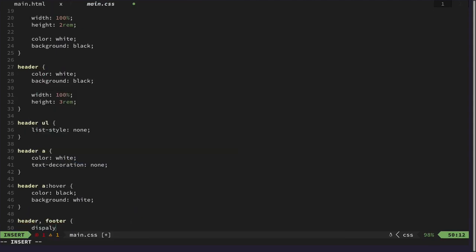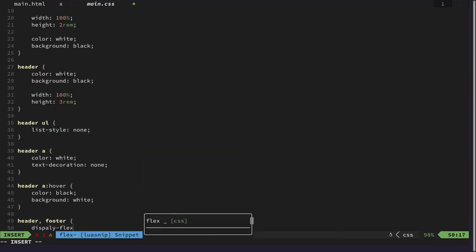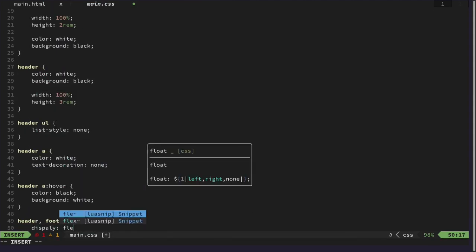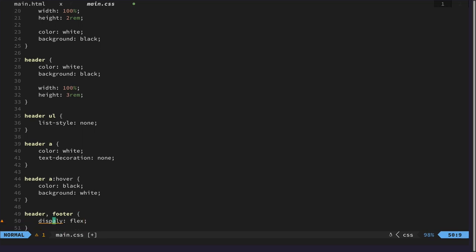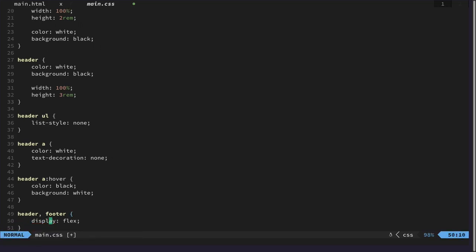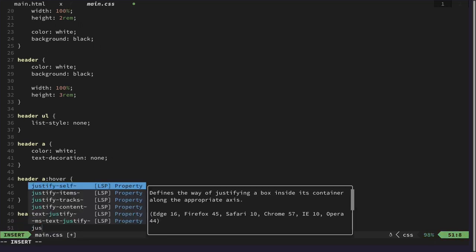So for that, we first make the footer and the header into a flexbox by setting the display property to flex.